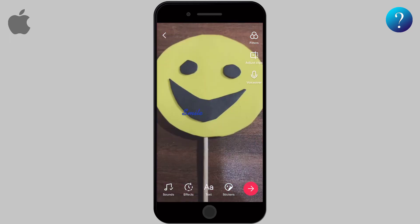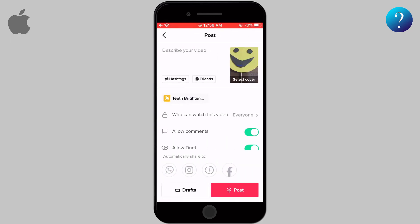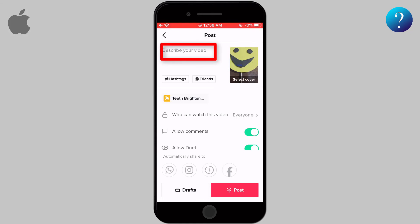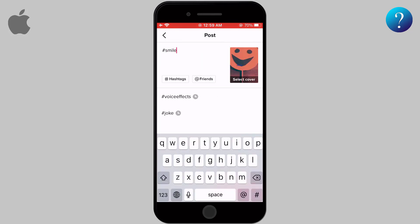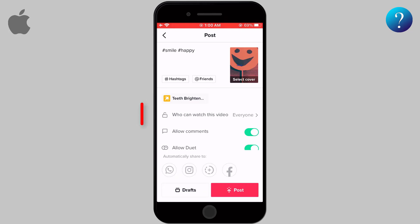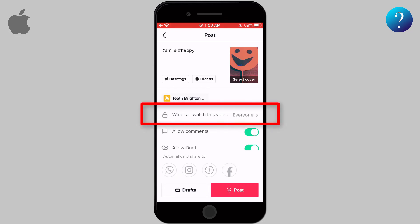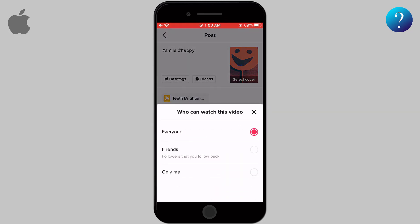Clicking the red arrow moves you to the final steps to share your video. You can add a cover, type a description, and add hashtags to make your video accessible to as many people as possible. Here you can make your video available to everyone, limited to your friends, or only for you.